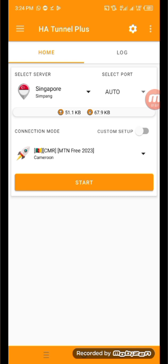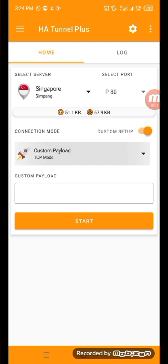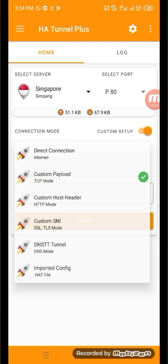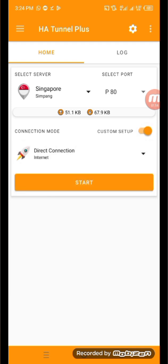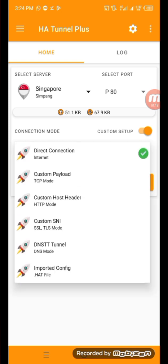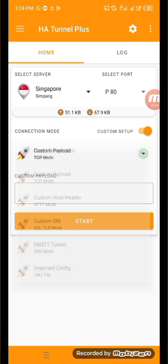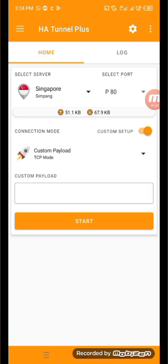Now let's proceed to the next phase. Click on your custom setup and click on the toggle. Once you're there, click on direct connection and select payload. This is the first configuration method we're going to use to configure our Hard Tunnel VPN.